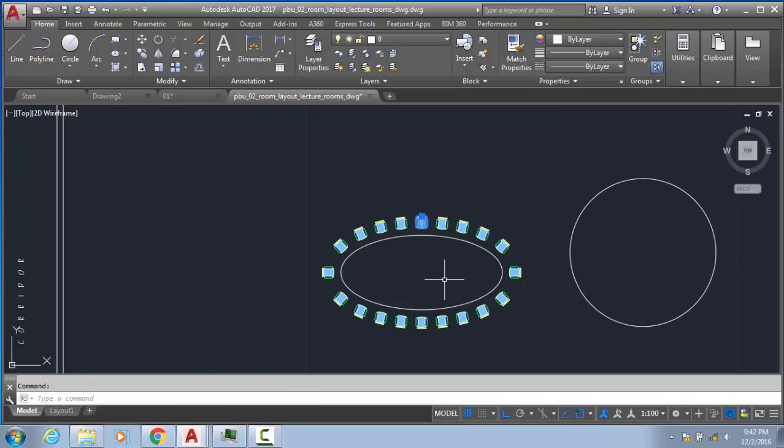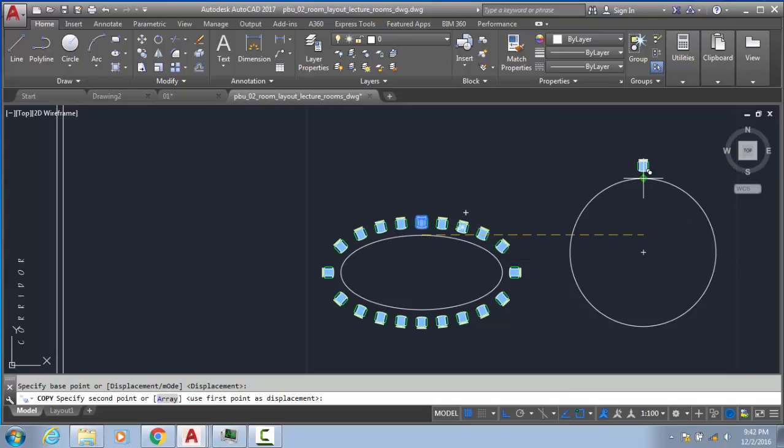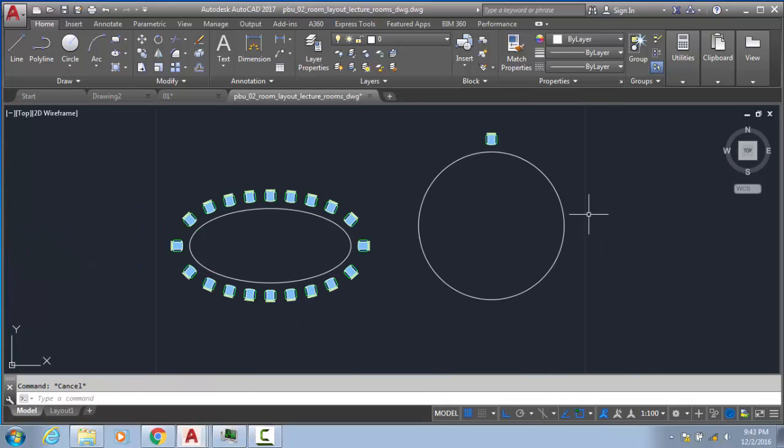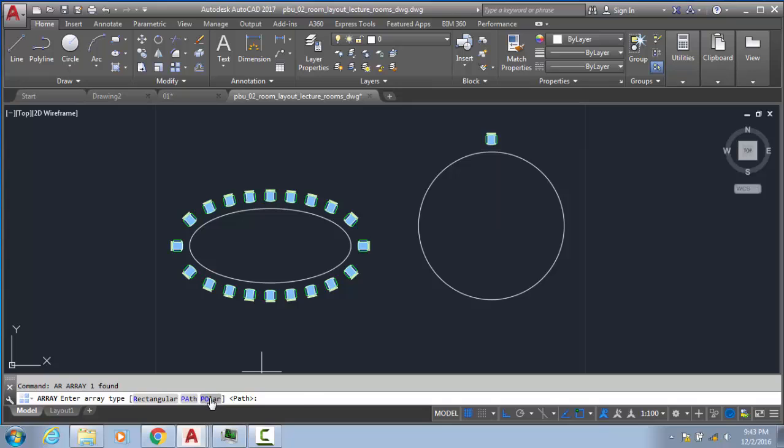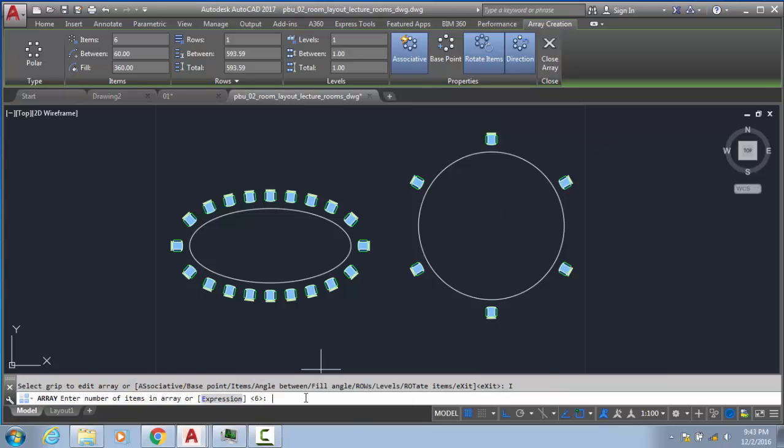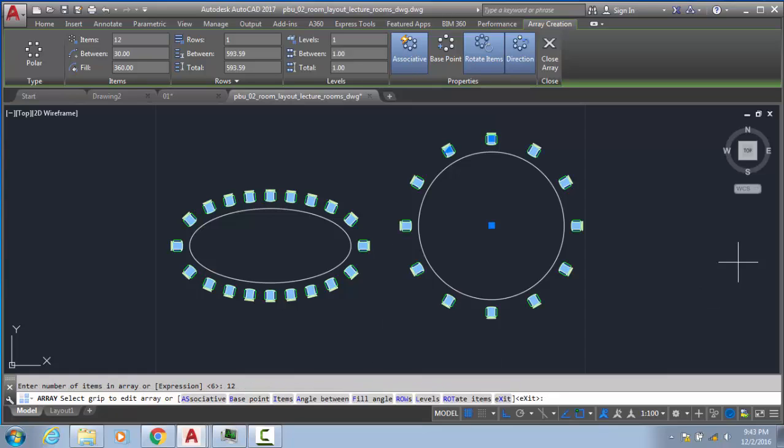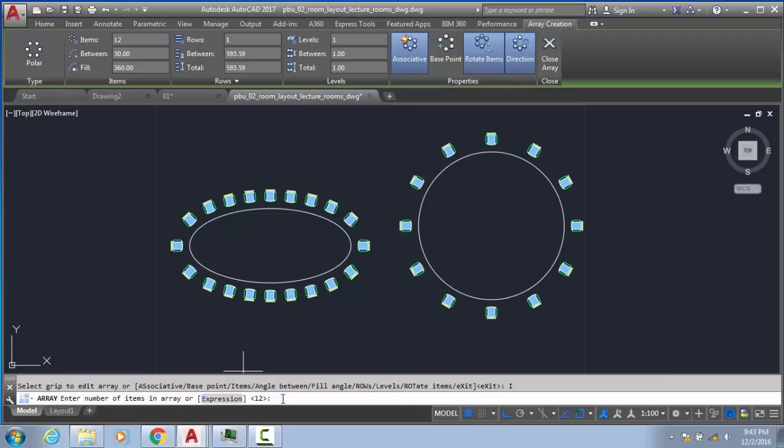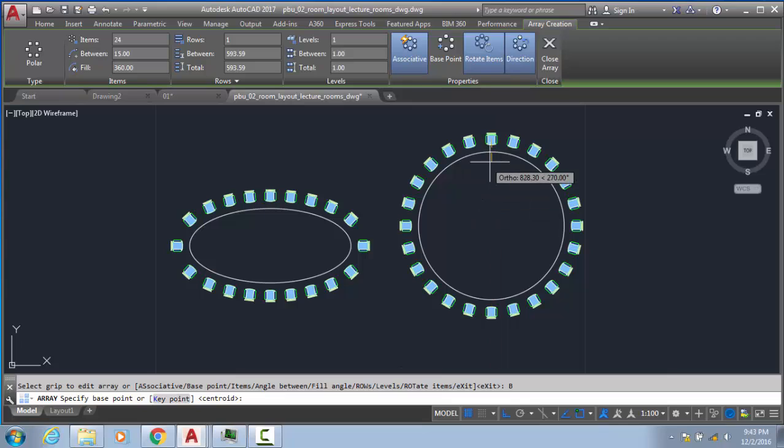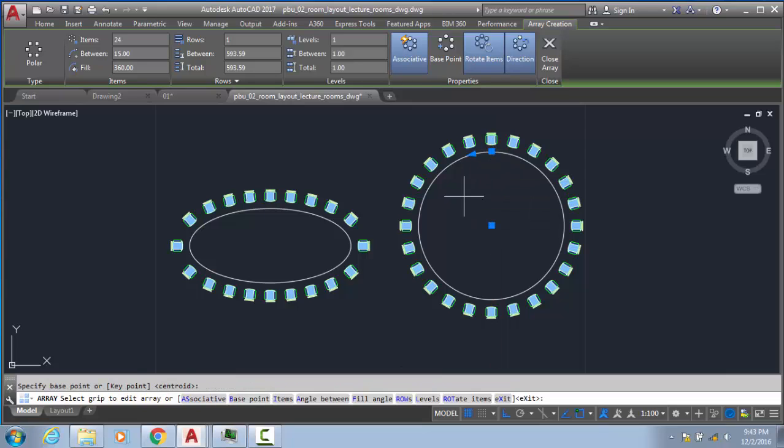If I'm making one circle like this and copying this chair like here, I want to array. Now it's easy. We have the option of polar array - just select the center. Our array is quite simple now. If I want to change the number of items, I can change to 12 or 24, whatever you want. If you want to change the base point, this is your base point.